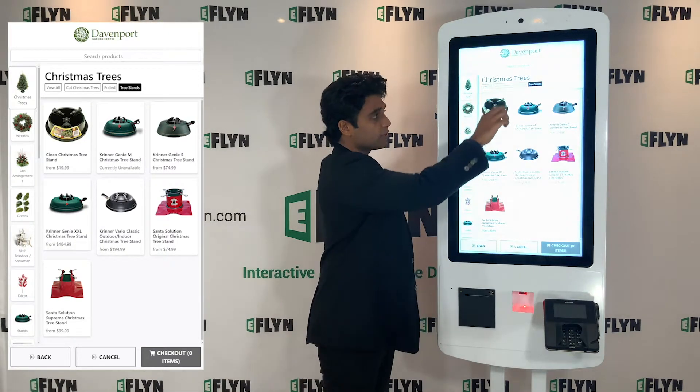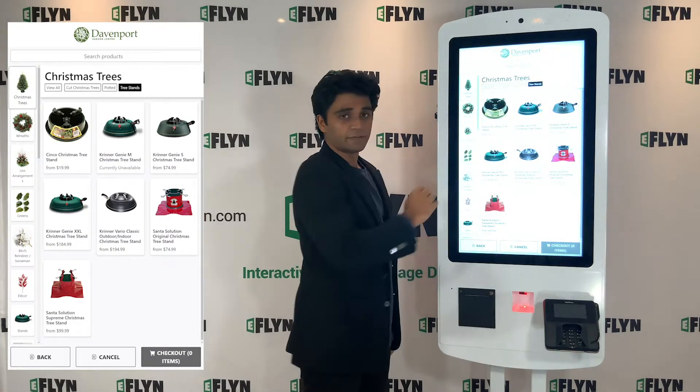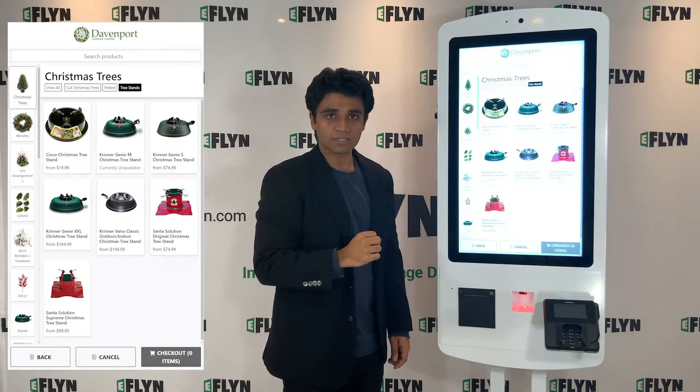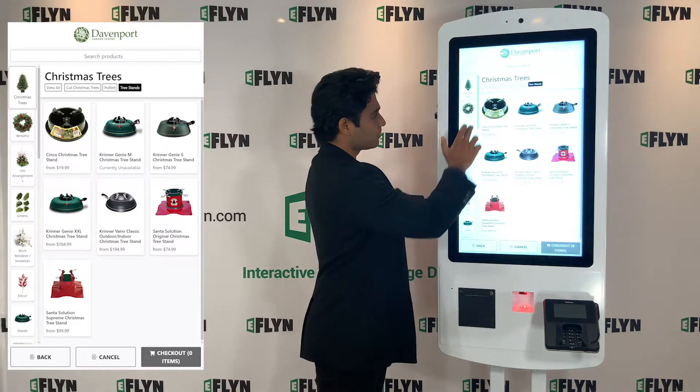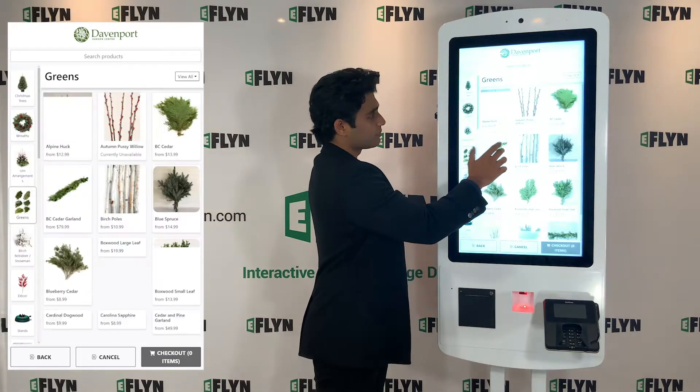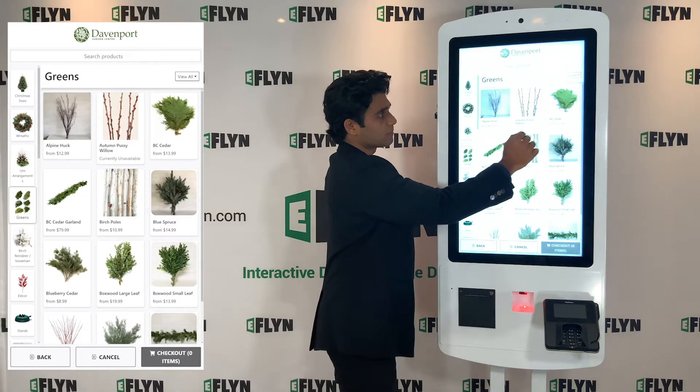If we have more than, let's say, five or six tags, what we do is we actually show them as a dropdown.